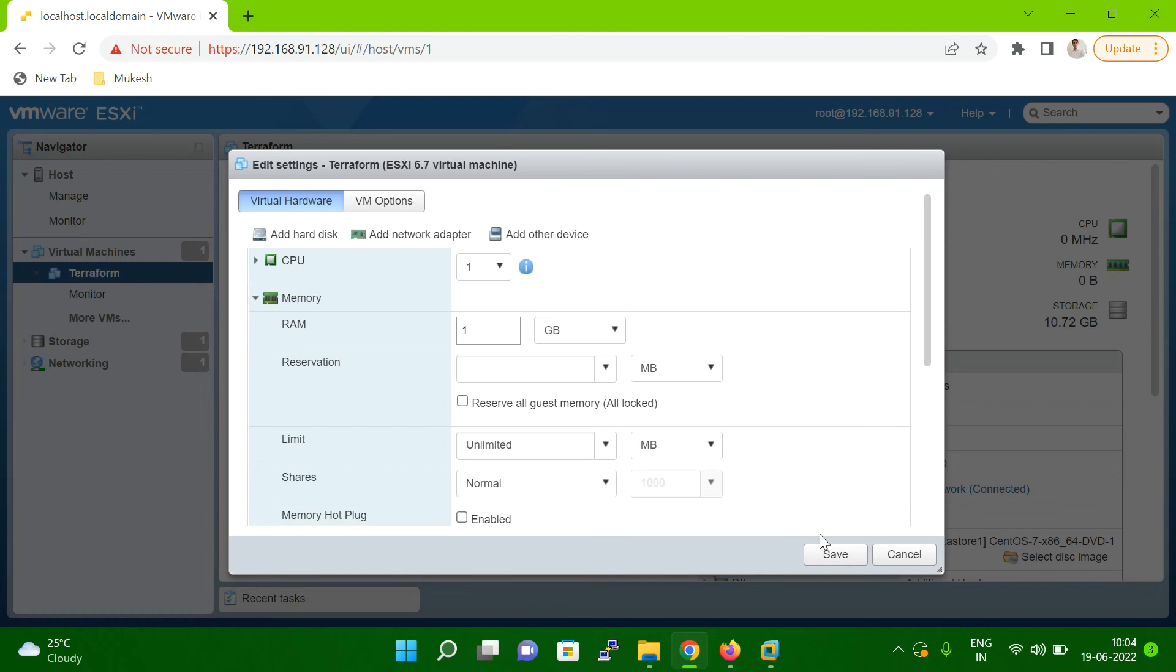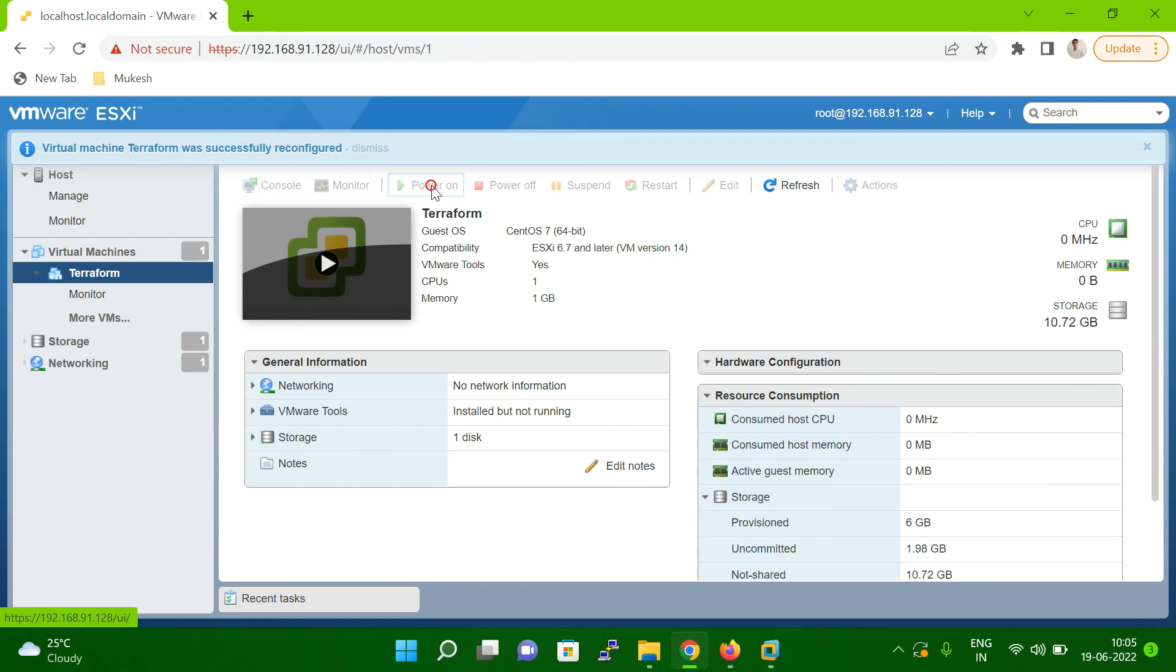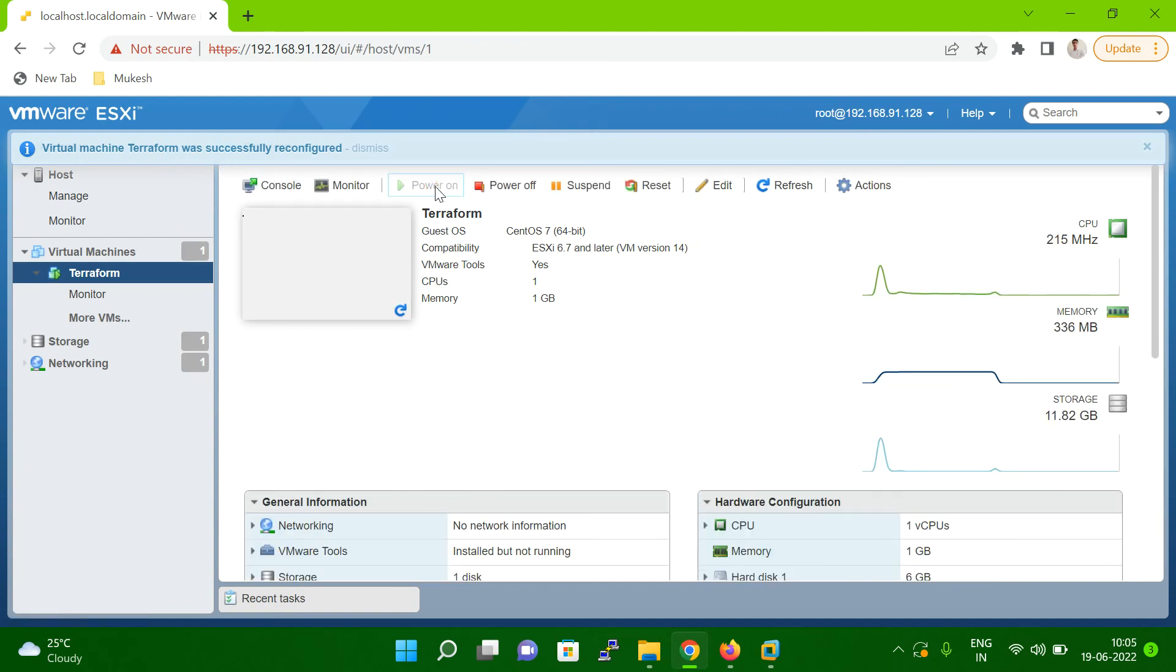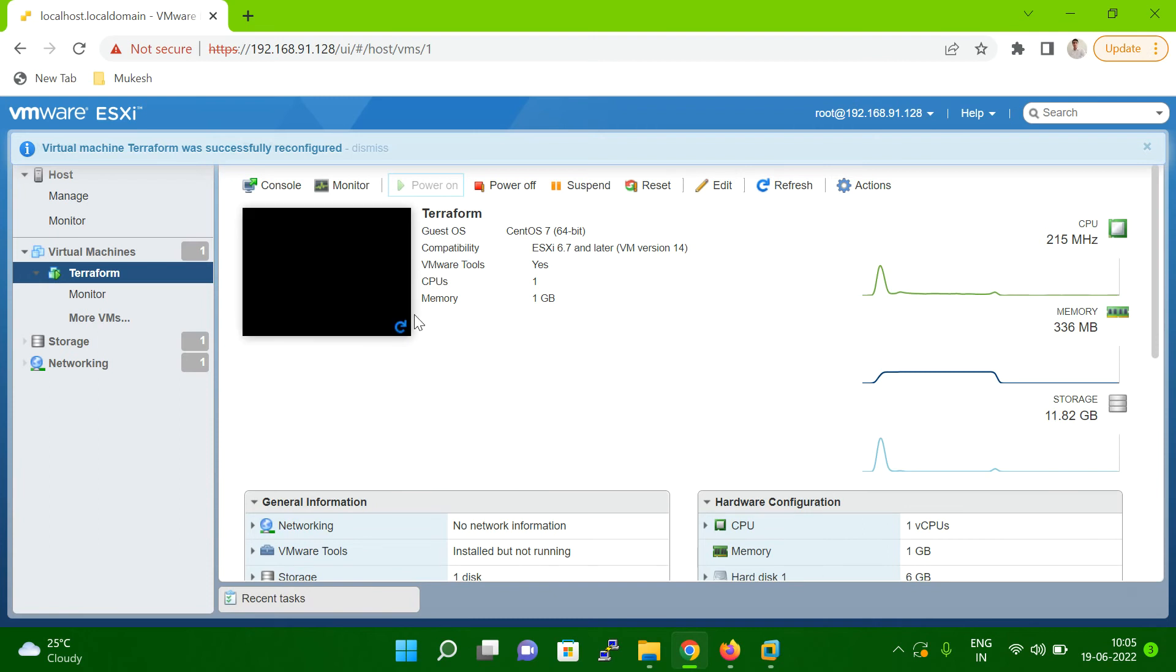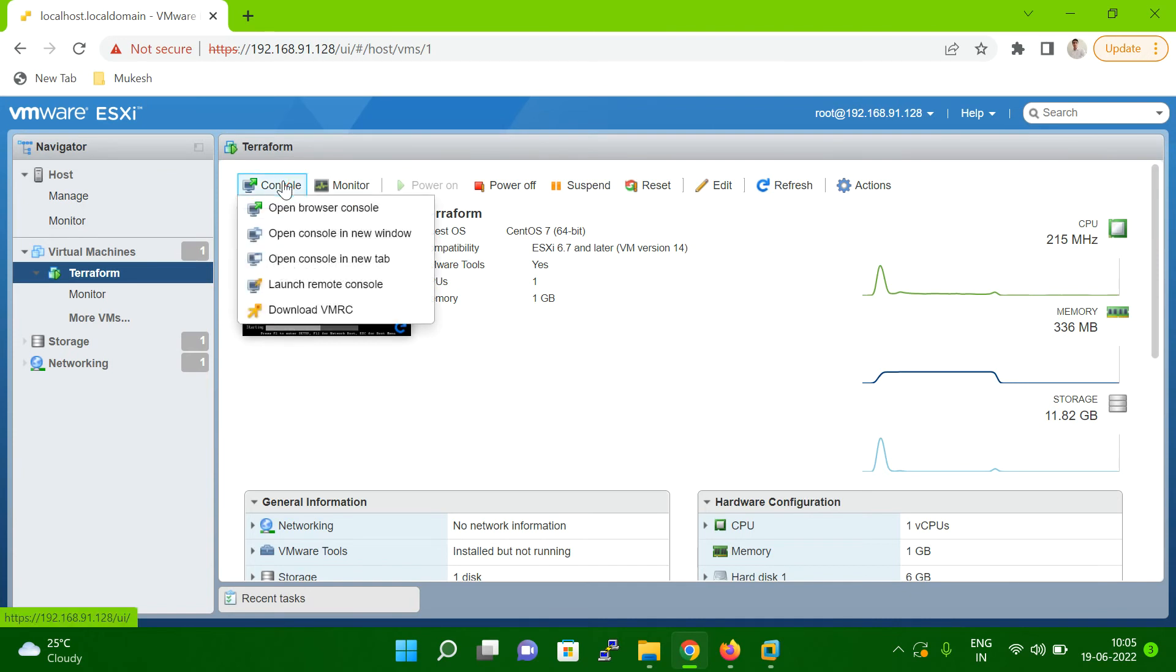Once you assign this, then you just want to click on the save option here. Once you save, then you power on the system. Let me allow some time. The system is booting here, you can see. So let me open the console here.